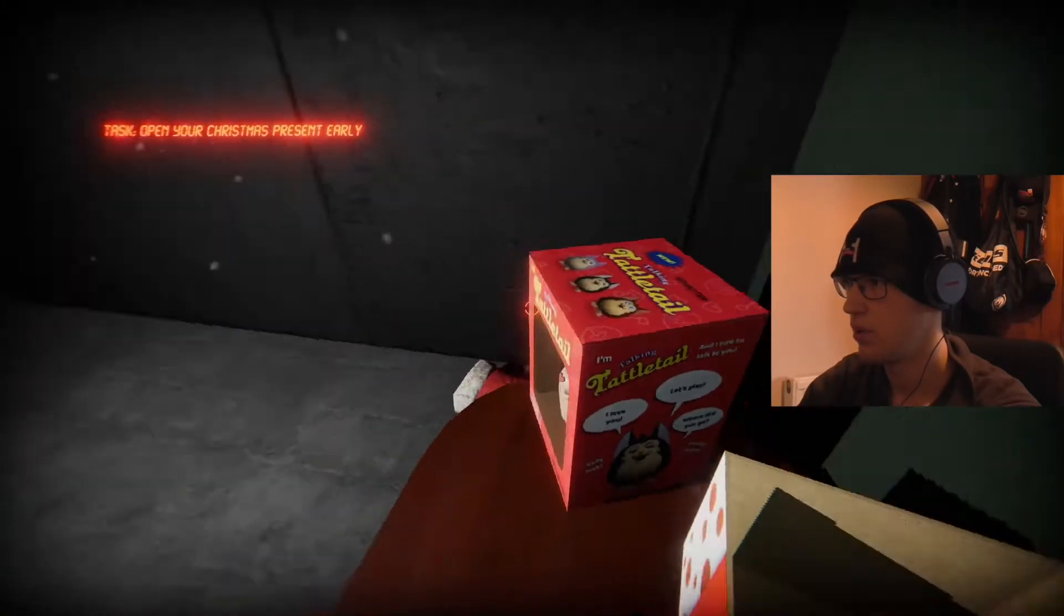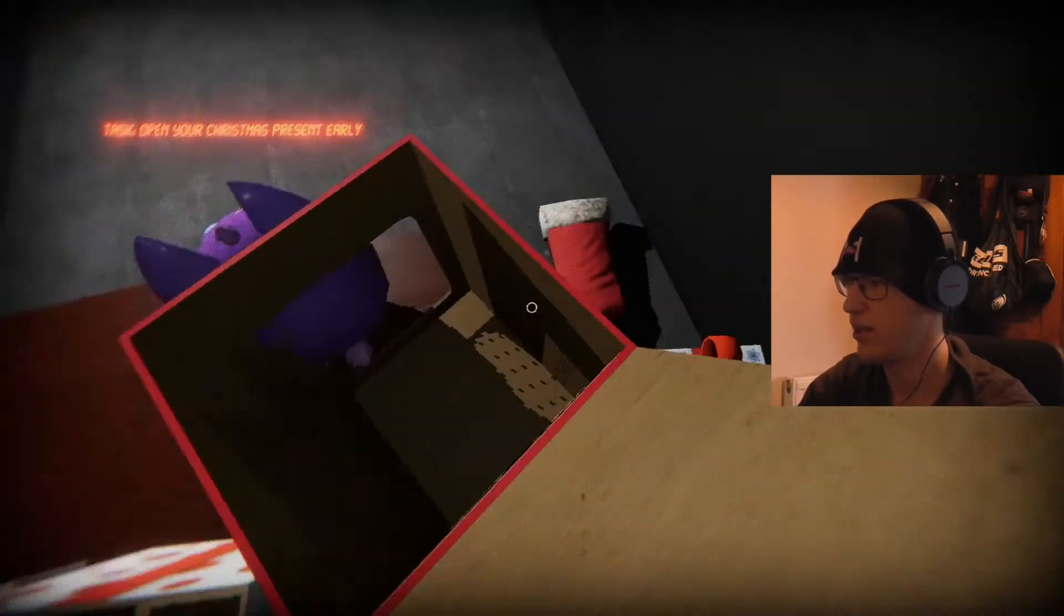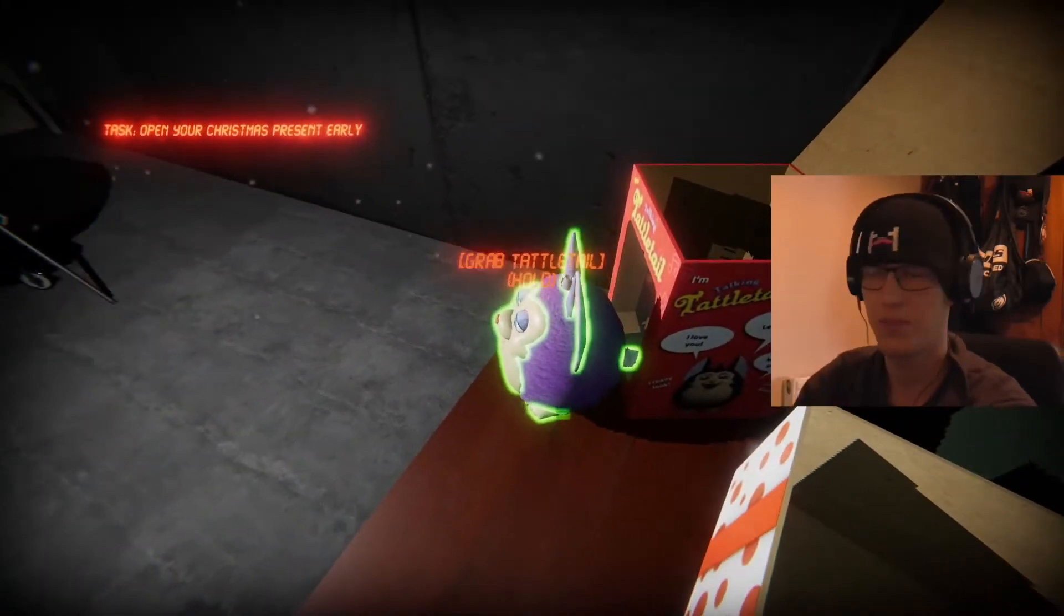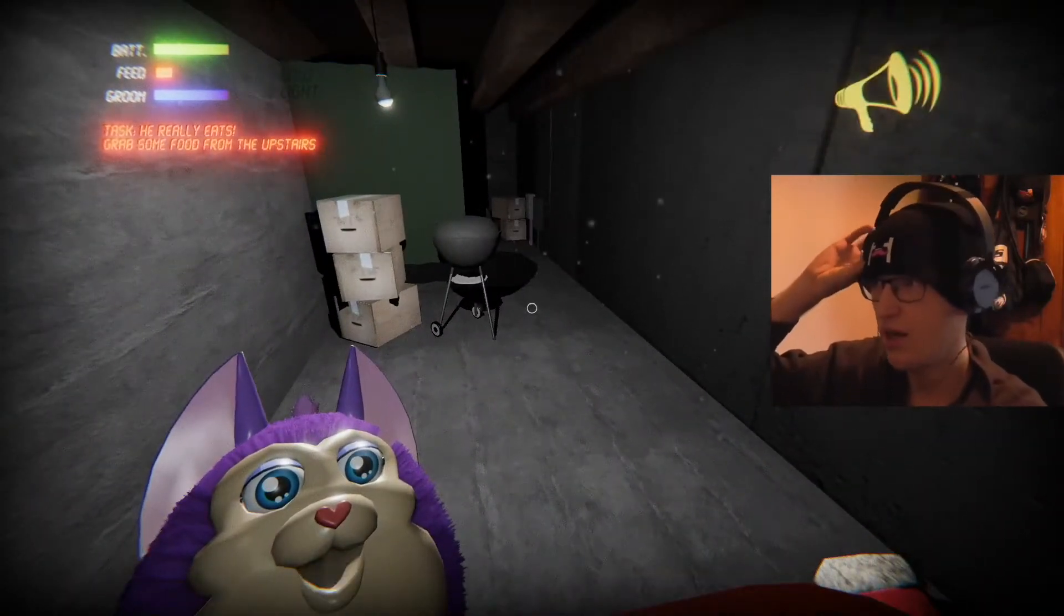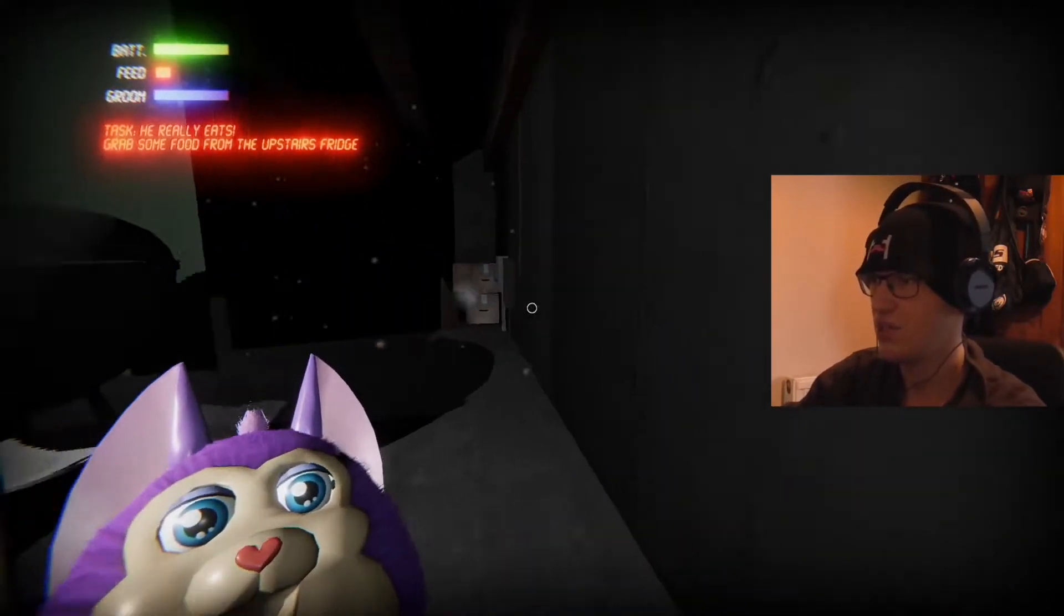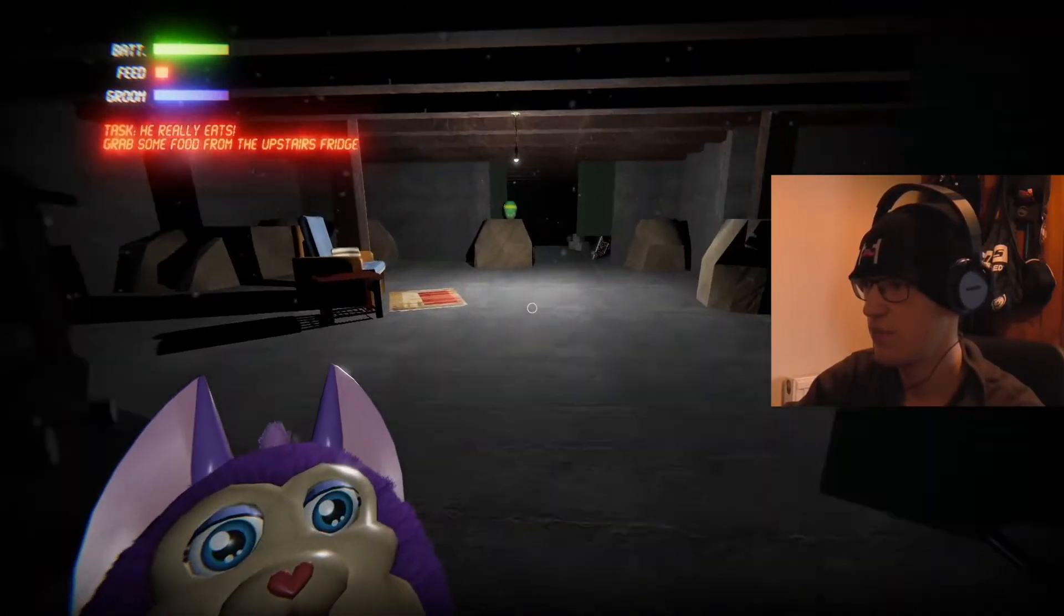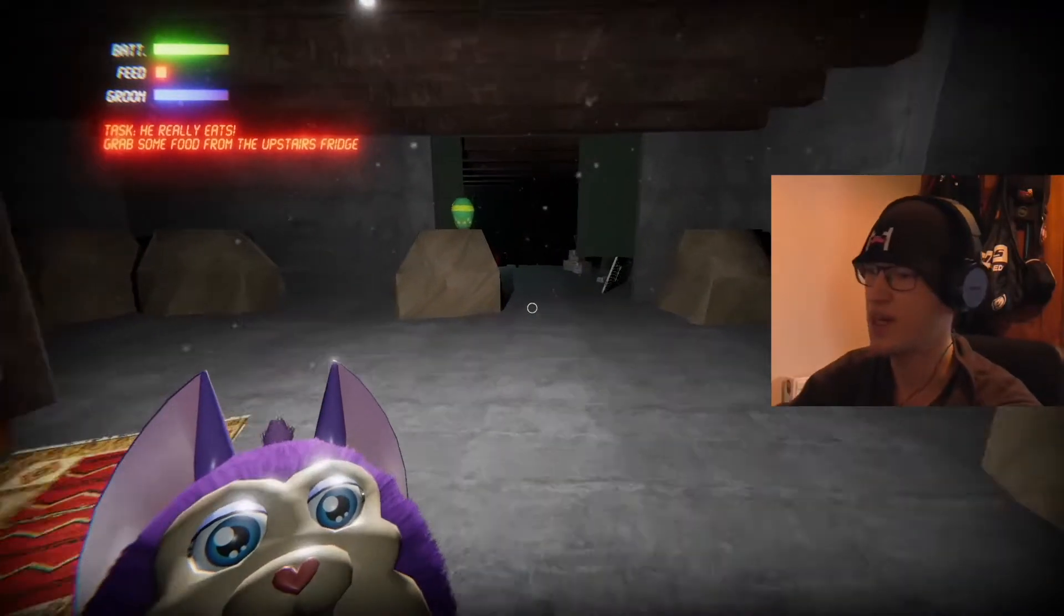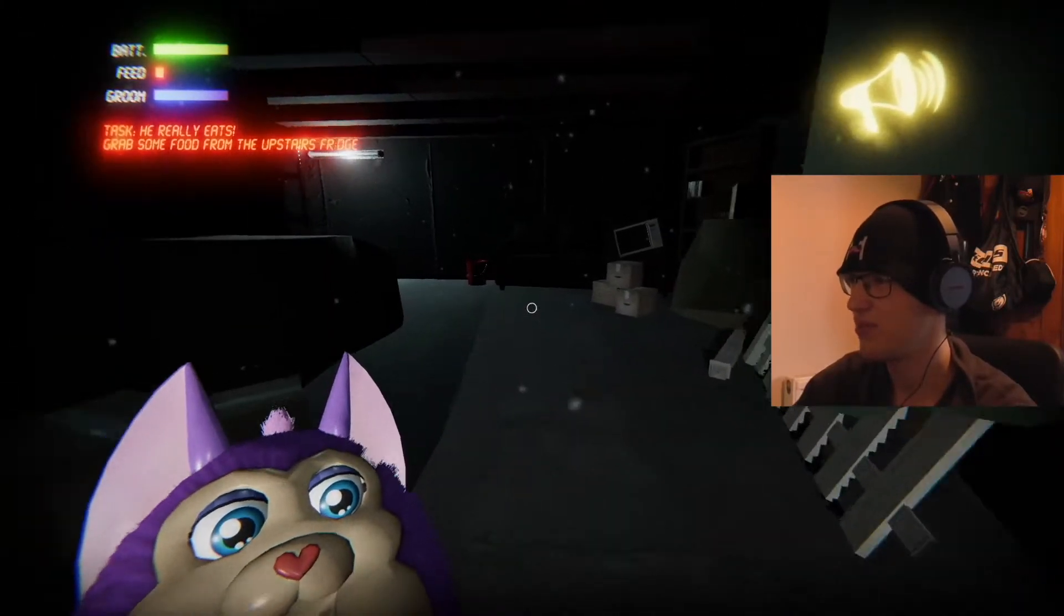Oh, okay. Oh my god, it just came out of the box. Talk about fake outside the box. He loves daytime with you. Oh god. He really eats. Grab some food from the upstairs fridge. It's a goddamn, it's a mutant ass furby, that's what this thing is. Playtime for me. Shut up.